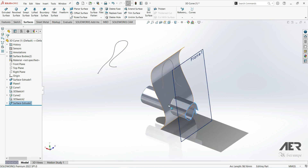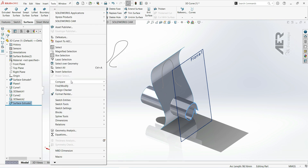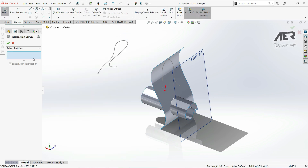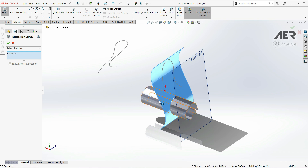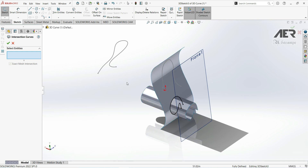Now we want to find the intersection between those two surfaces. To do that we are going to use intersection curve. Go to tools, sketch tools, and here we have intersection curve. We have to choose our entities — we are going to choose this surface and this surface. Now let's click OK and exit the sketch.